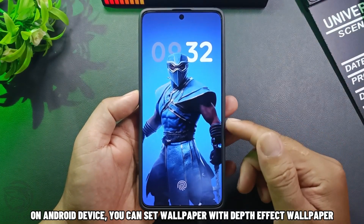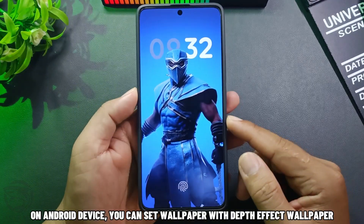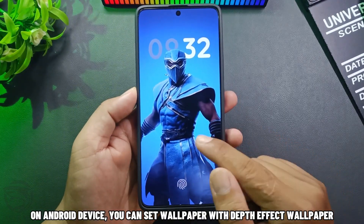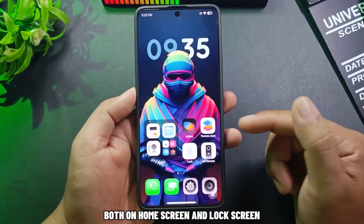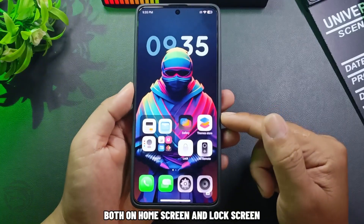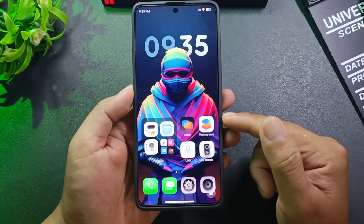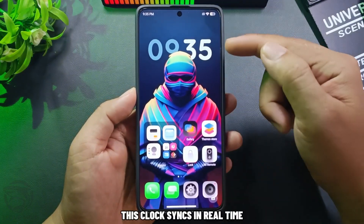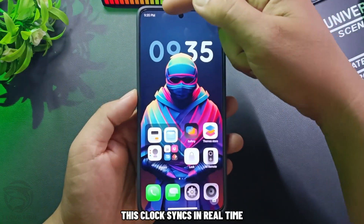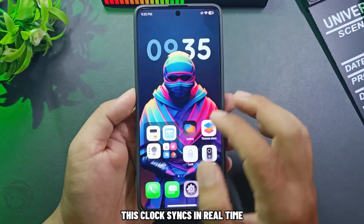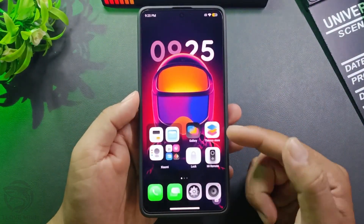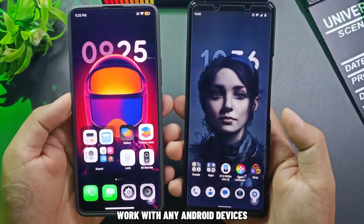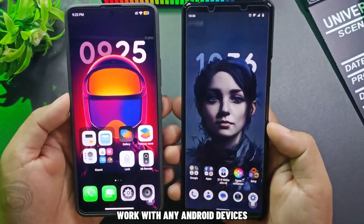On Android devices, you can set wallpaper with depth effect wallpaper, both on home screen and lock screen. This clock syncs in real time. A lot of colorful wallpapers available, and it works with any Android devices.